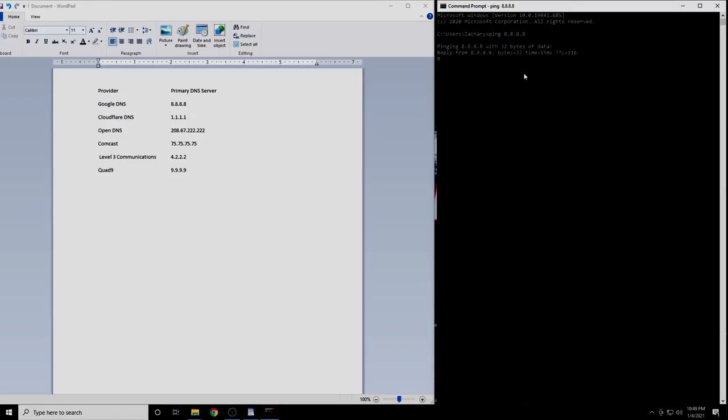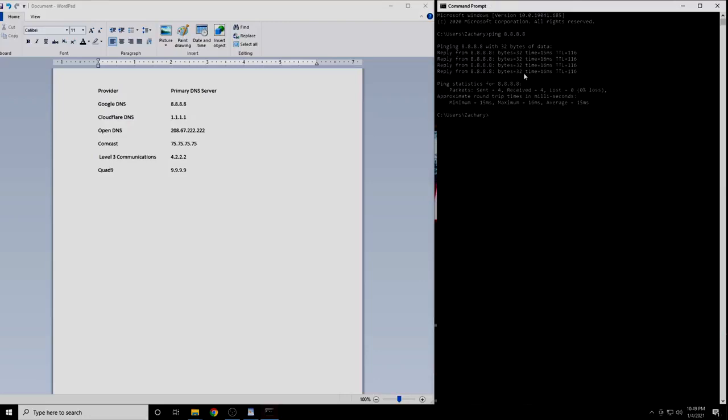You will get four results. Either write these down or take a picture of them. The number we are interested in here is the latency, which is expressed in milliseconds. Your latency may be lower or higher than mine. That is okay. What we are actually interested in is the differences in latency. This will vary for everybody and your numbers will not look the same as mine.